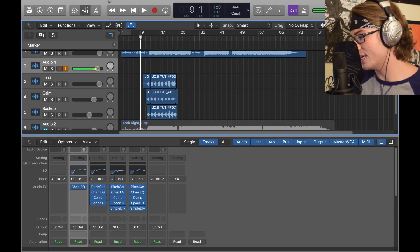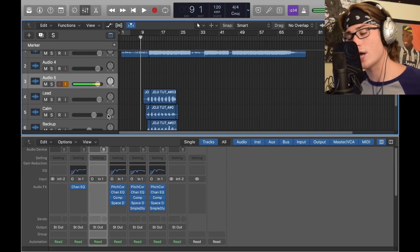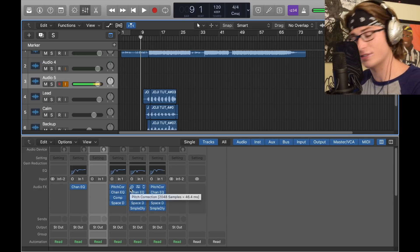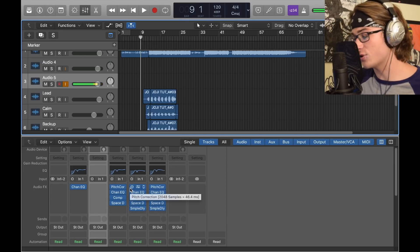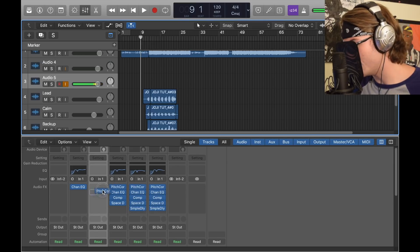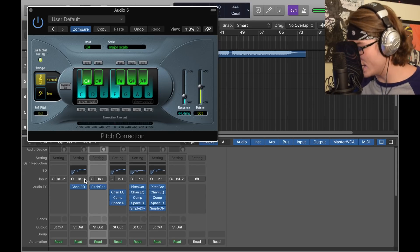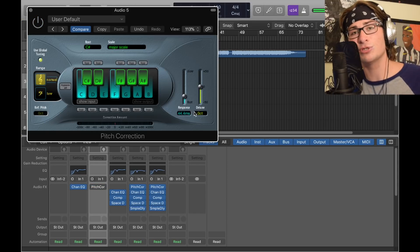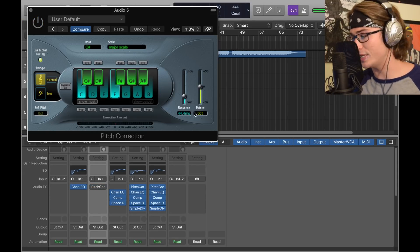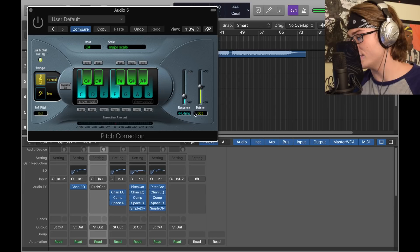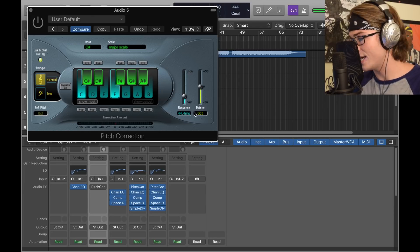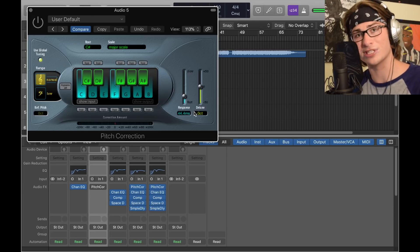Simply for the lead track, I have a four-plugin setup starting with pitch correction. You always need it—he doesn't use much pitch correction, but use as much or as little as you want. It just helps your vocal sound better. I have pitch correction on 40 response time so it doesn't show up as much.